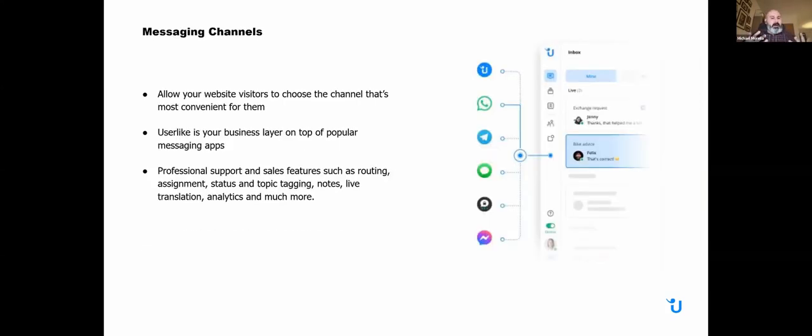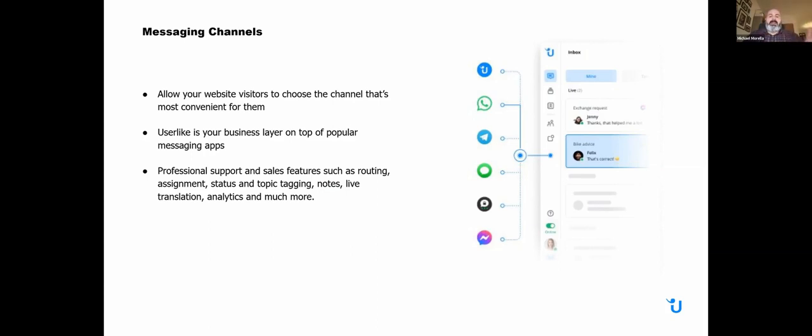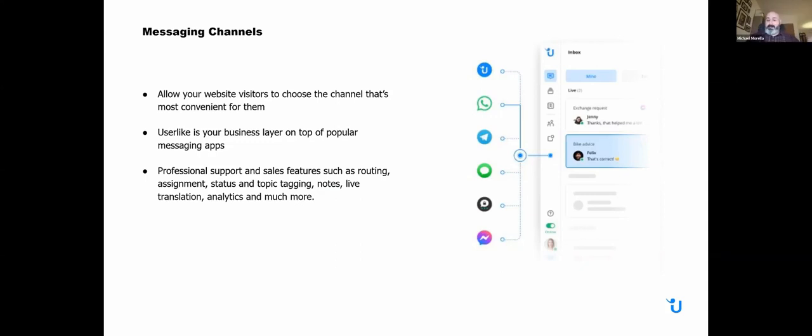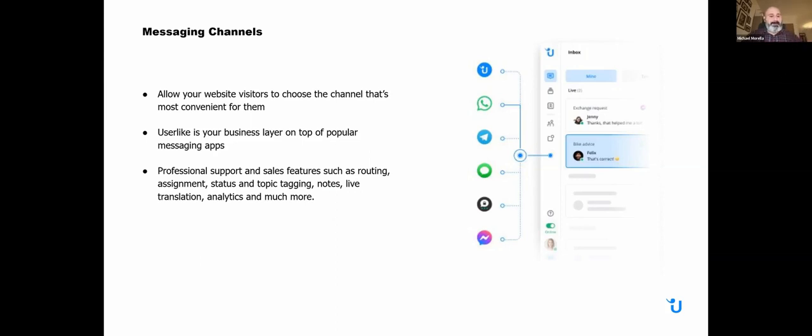The messaging channels we offer are already tools that customers are using every single day. You can allow your website visitors to choose the channel that's most convenient for them. This can be directly in the messaging app itself, or they can start from your channel on your website and then switch to the channel they prefer. They could be chatting on website one minute, but they say, you know what, I'm actually going to want to get followed up with on WhatsApp today. Basically, Userlike is the business layer on top of these apps. Userlike offers professional support and sales features, such as routing, assignment, status, topic tagging, notes, live translation, analytics, and even more than that.